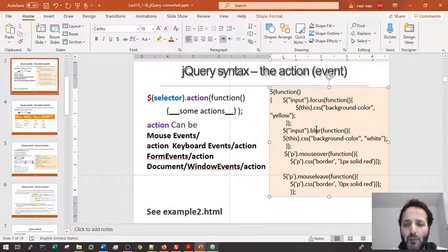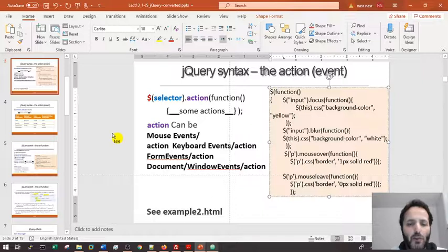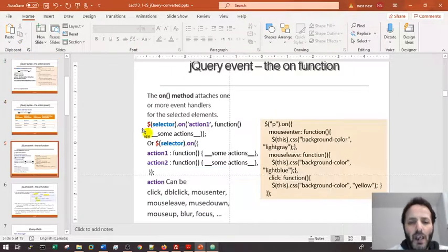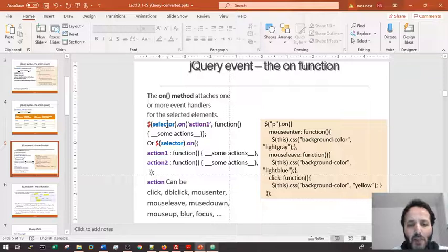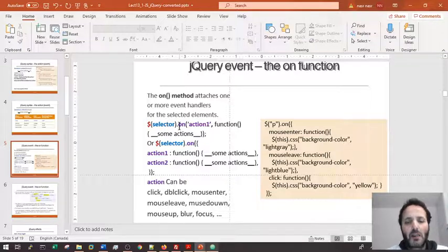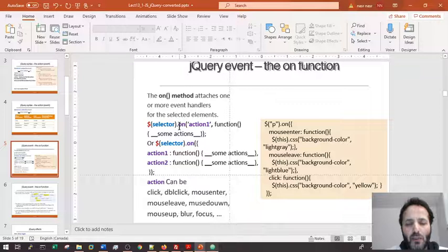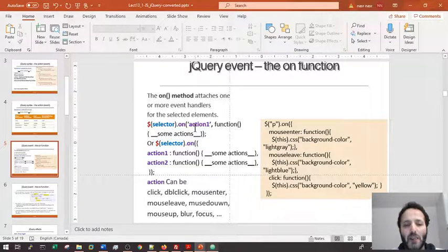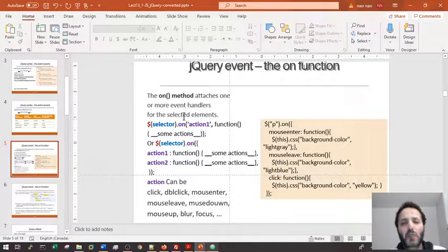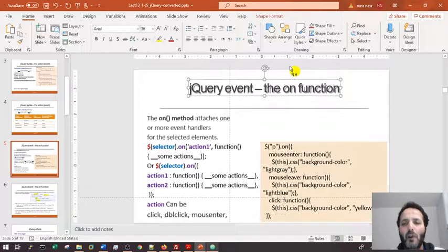For example: input focus, input blur, and p mouseover. Now when we have one element or a collection of elements and we want to listen to many different kinds of events on the same elements, we can use the very flexible `.on()` function.